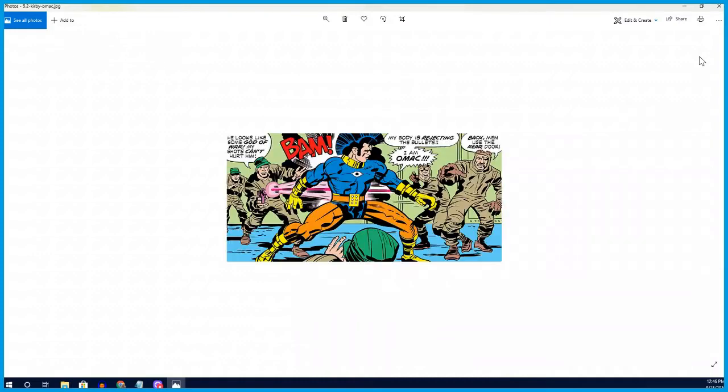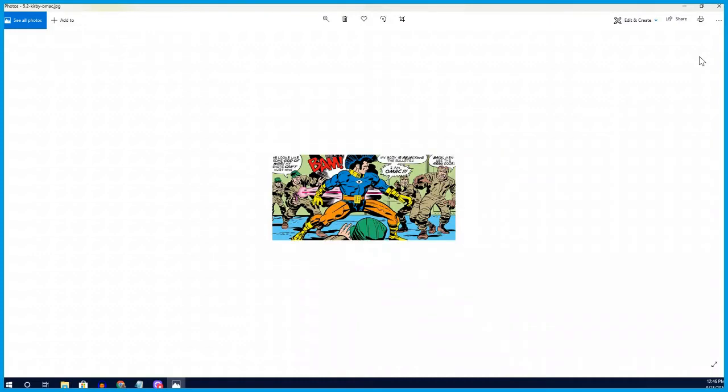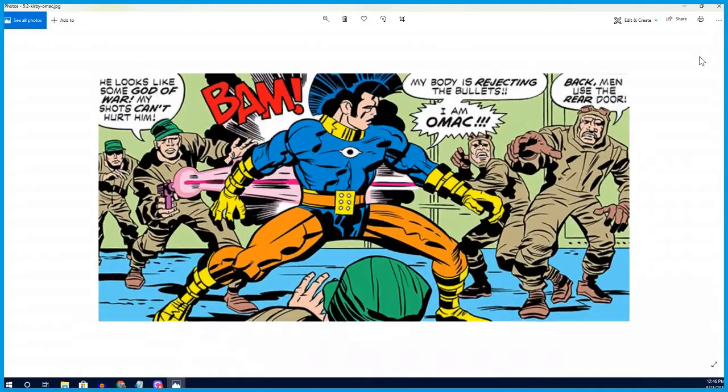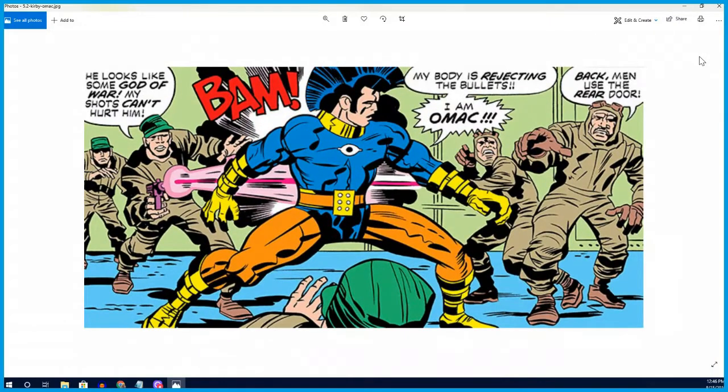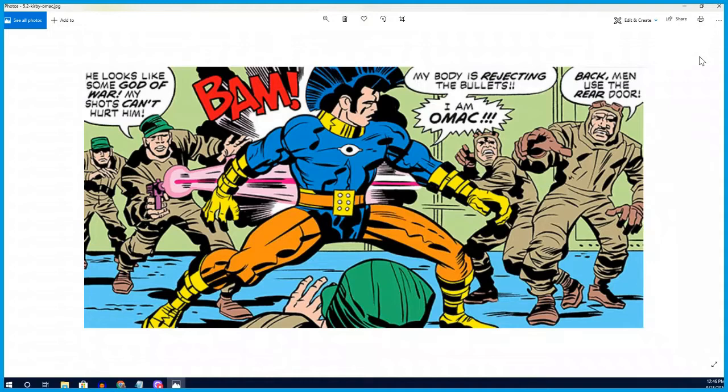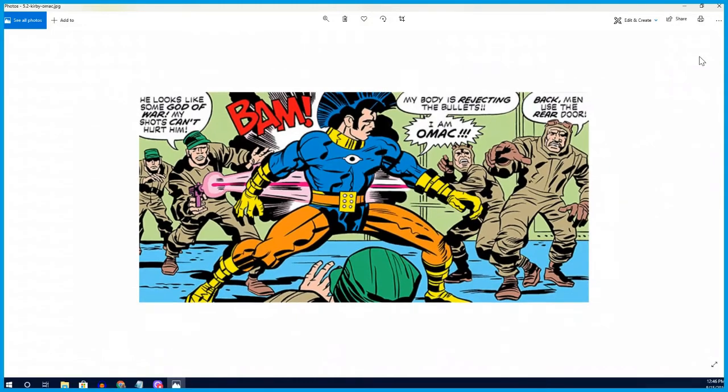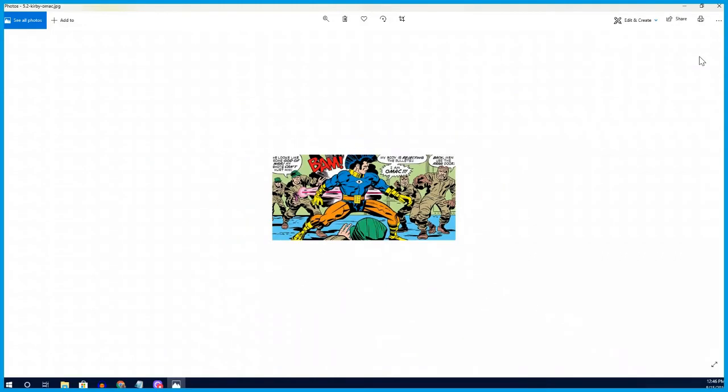The most modern representation of OMAC that I would recommend checking out is the Greg Rucka-written mid-2000s tie-ins to Infinite Crisis, when he brings the OMAC project forward in a very new light and a different approach. It's no longer the One Man Army Corps, it becomes something else entirely.